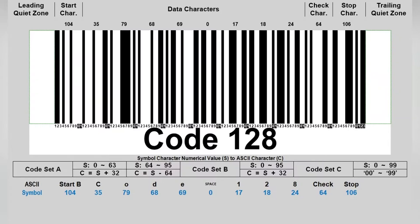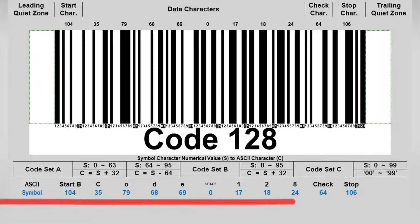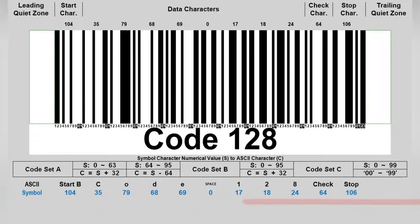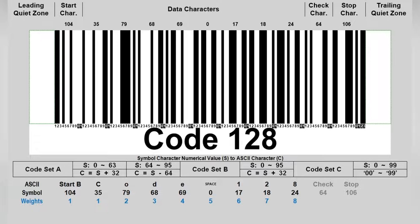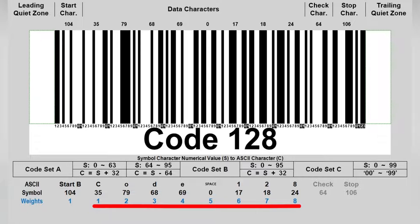Let me use this barcode example to explain the steps more clearly. First, we retrieve all the symbol character values from left to right and assign a weighting to each symbol character by its position. The weight of the start character is 1, and the weights of following characters are the distances to the start character, which is 1 to 8.